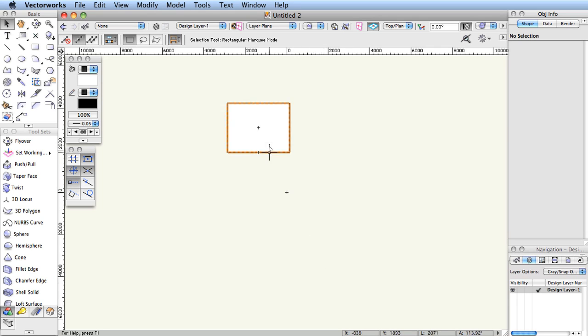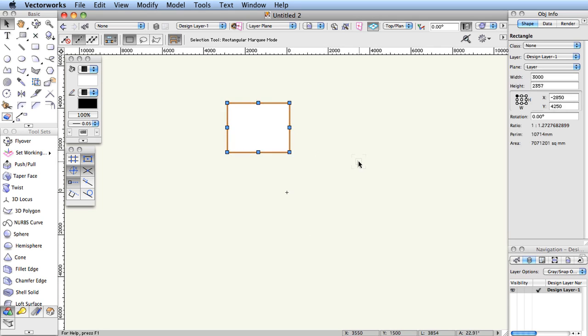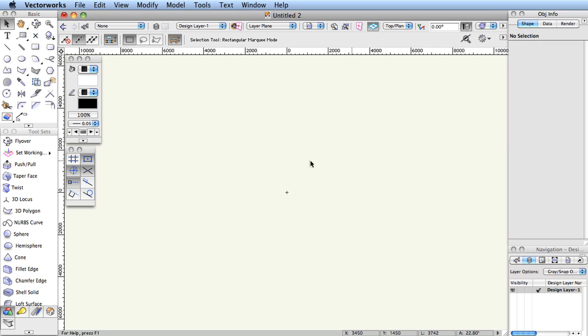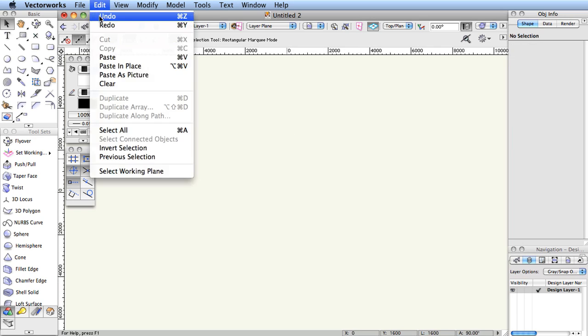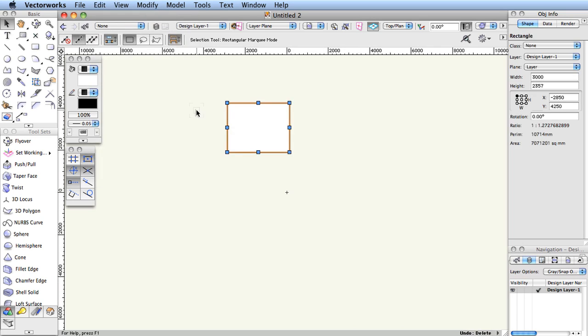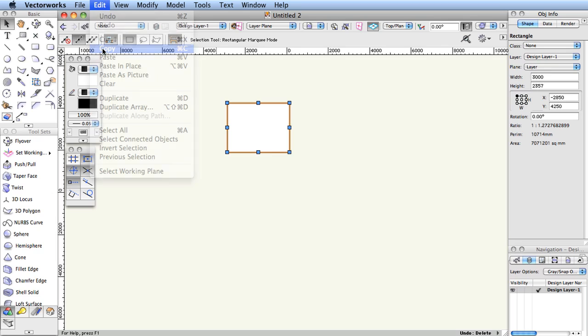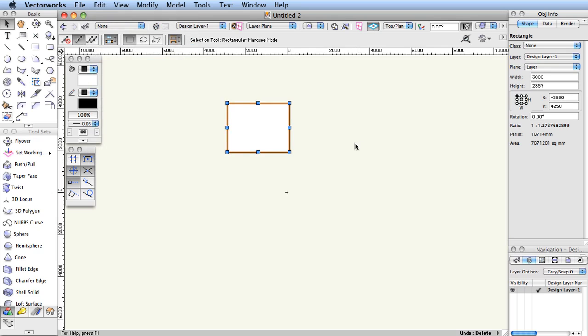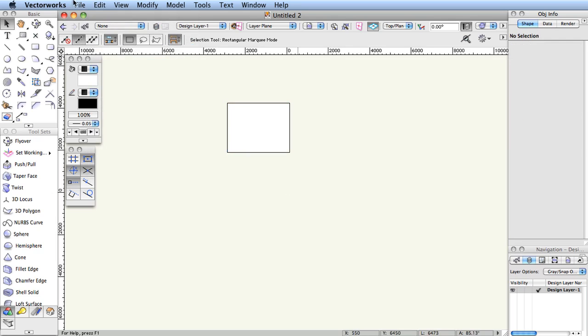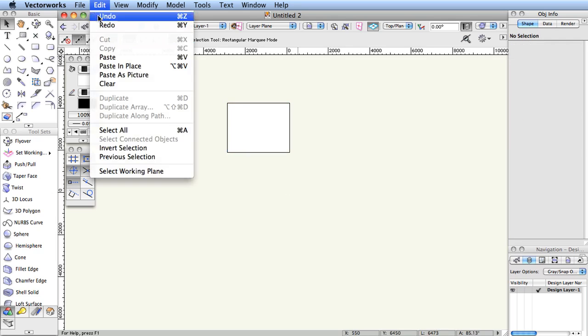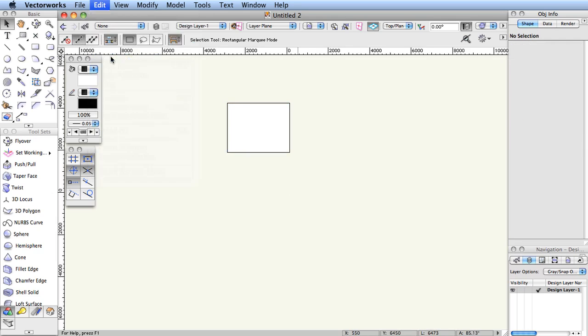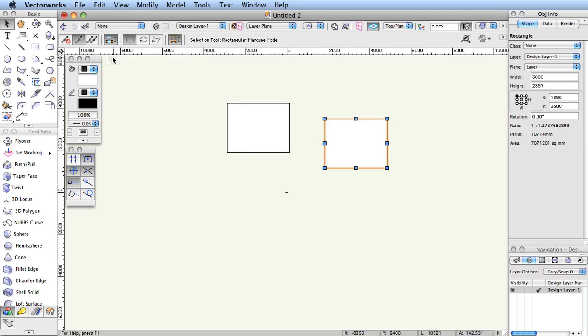Select an object and press the backspace or delete key. If you make a mistake, choose Edit, Undo. Copy, Cut, Paste. All these conventions are present and work in Vectorworks in a familiar, reassuring way.